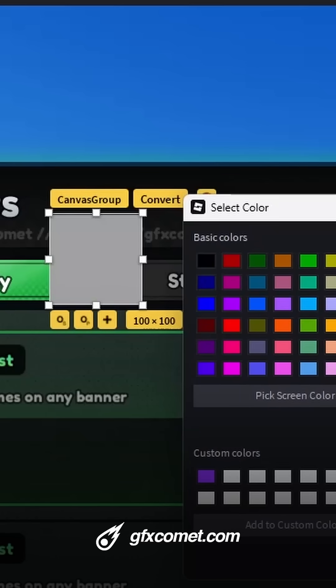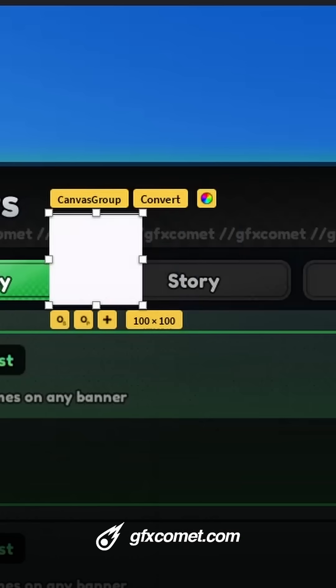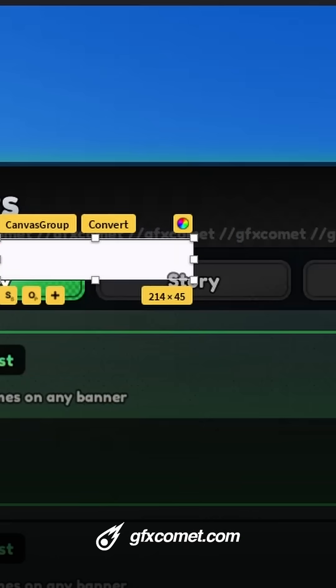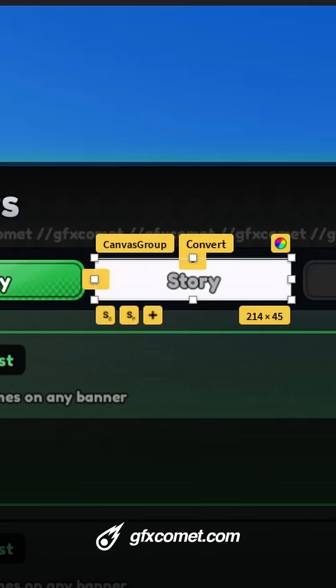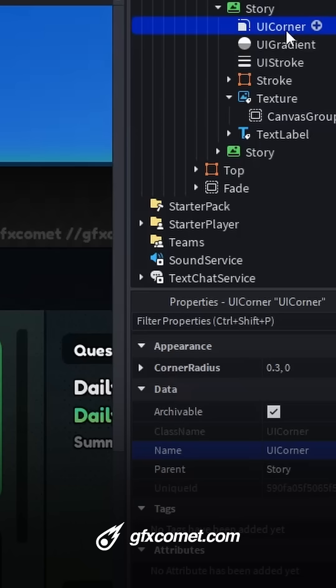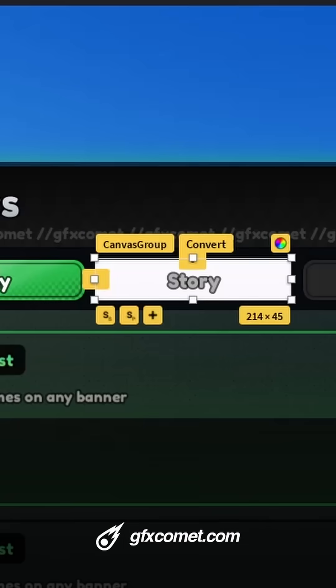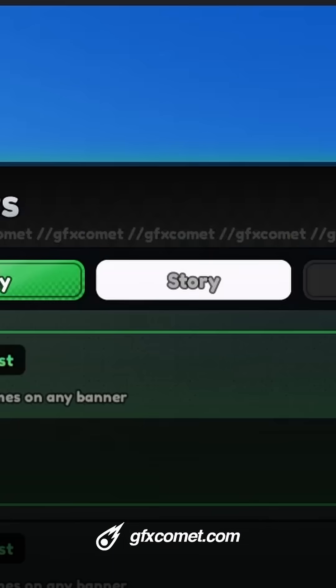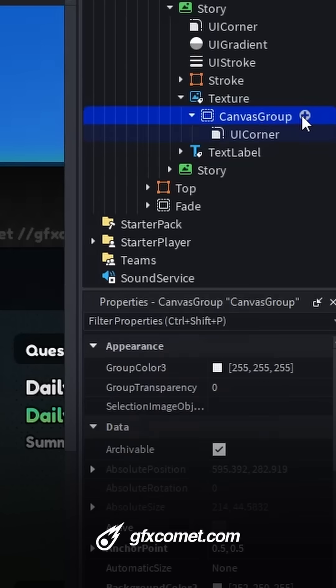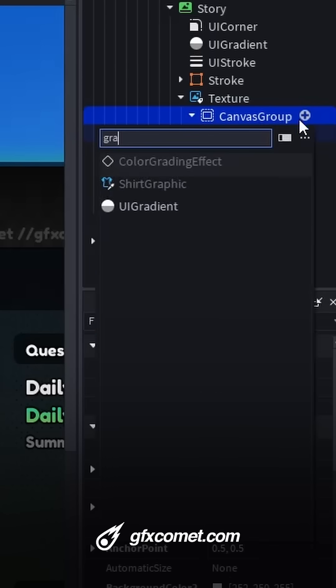We're going to start by adding a canvas group and make it completely white. Then go to scale, position, and anchor. I'm also going to add a corner to match the button, and then we're going to add a gradient.